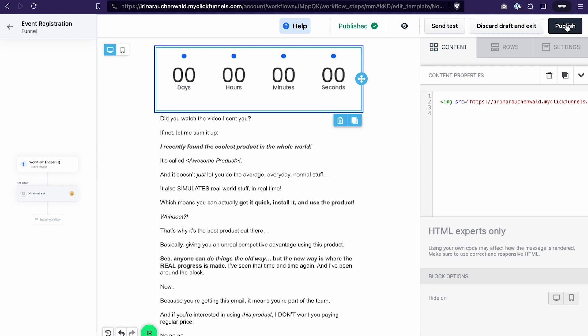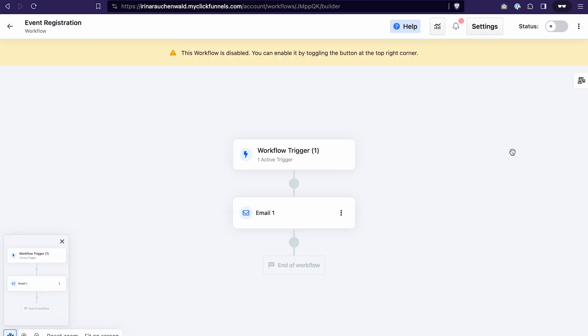With that in mind to test our setup I need to first register to the event that I created. And after that I will be added to the workflow and will receive an email with the countdown timer. That's the ideal case scenario. Now let's see if everything is working properly. And also make sure that you activate the workflow.